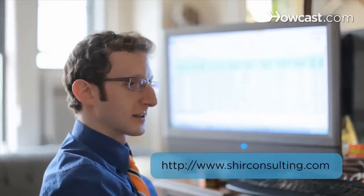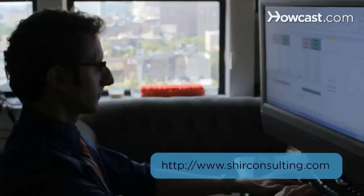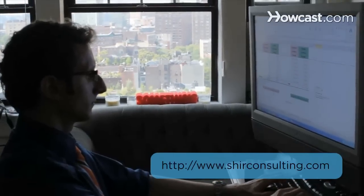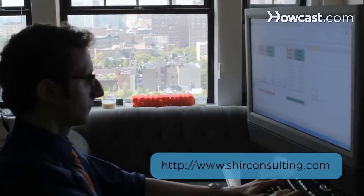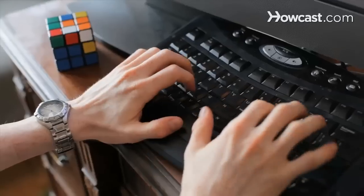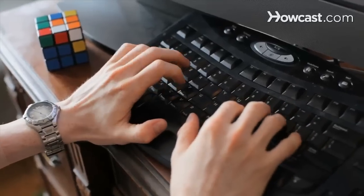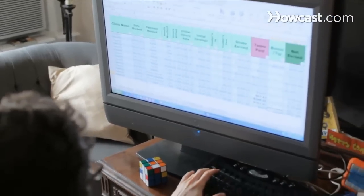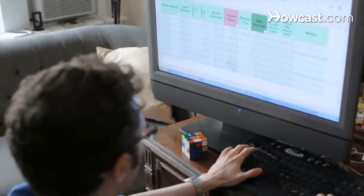Hi, my name is Shear and I'm the founder and CEO of ShearConsulting.com where we focus on converting the existing data from your business into massive savings and extraordinary profits. Today we're going to learn the basics of Excel. Let's get started.